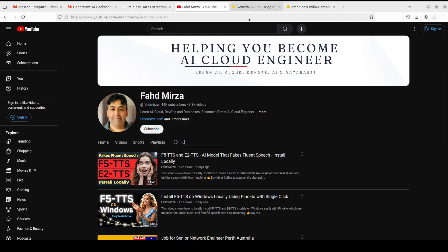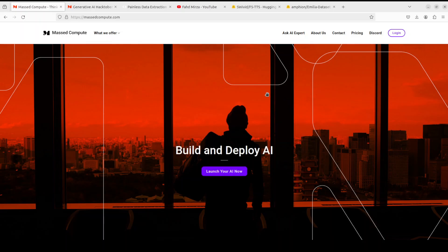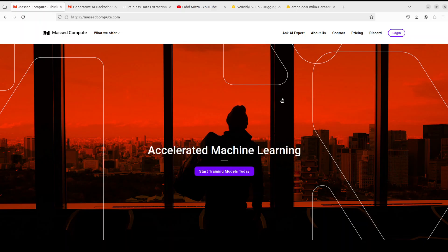Now before I move forward, let me give a huge thanks to Mass Compute who are sponsoring the VM and GPU for this video. If you are looking to rent a GPU on good prices, I will drop the link to their website in the video's description. Please check them out and I will also give you a coupon code of $50 discount which is in the video's description which you can use for a range of GPUs.